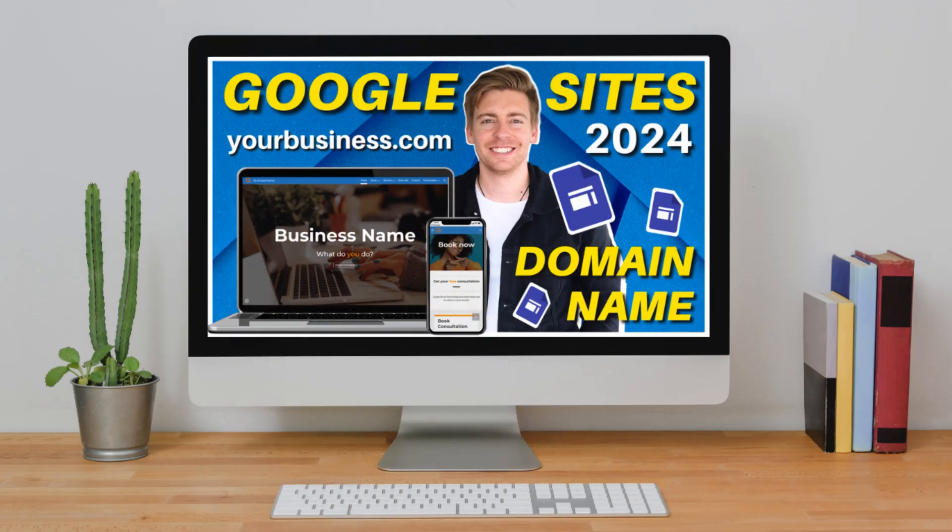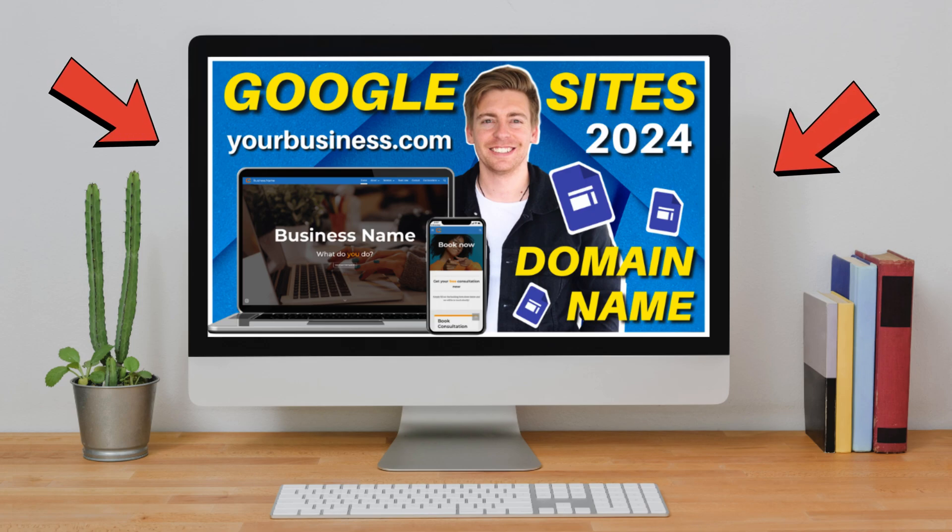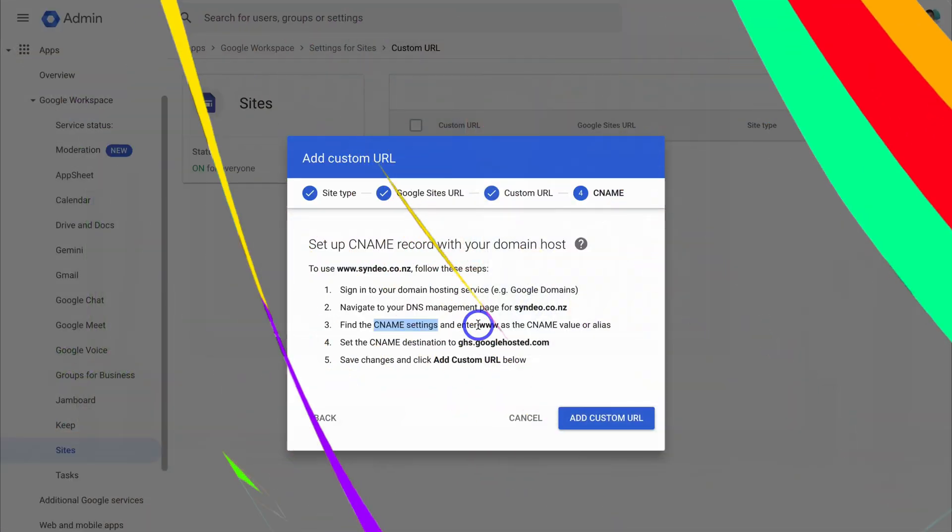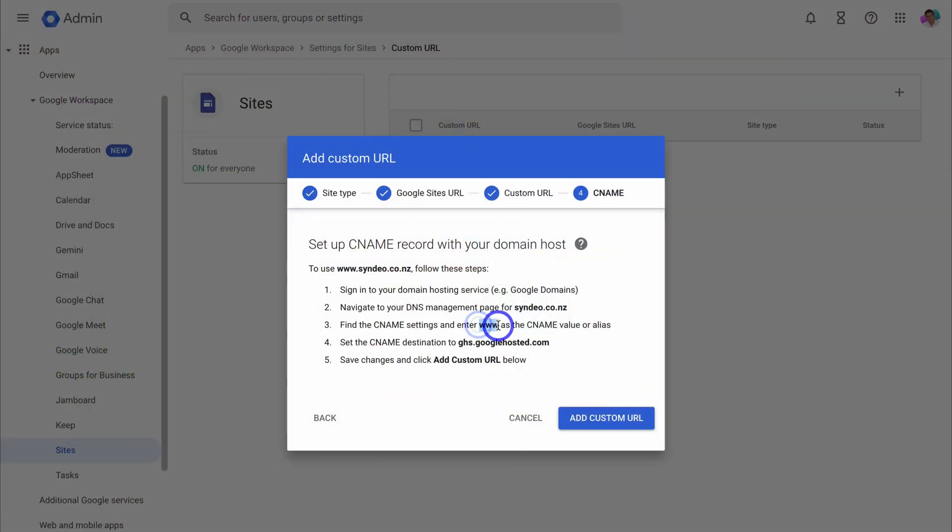Again I show you in this tutorial, which is linked down below. Then enter www as the CNAME value or alias.